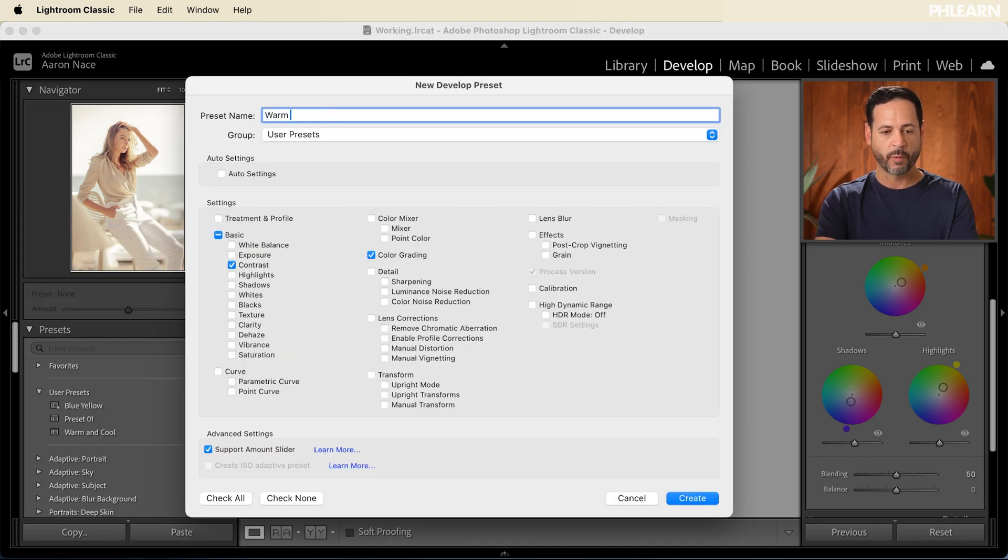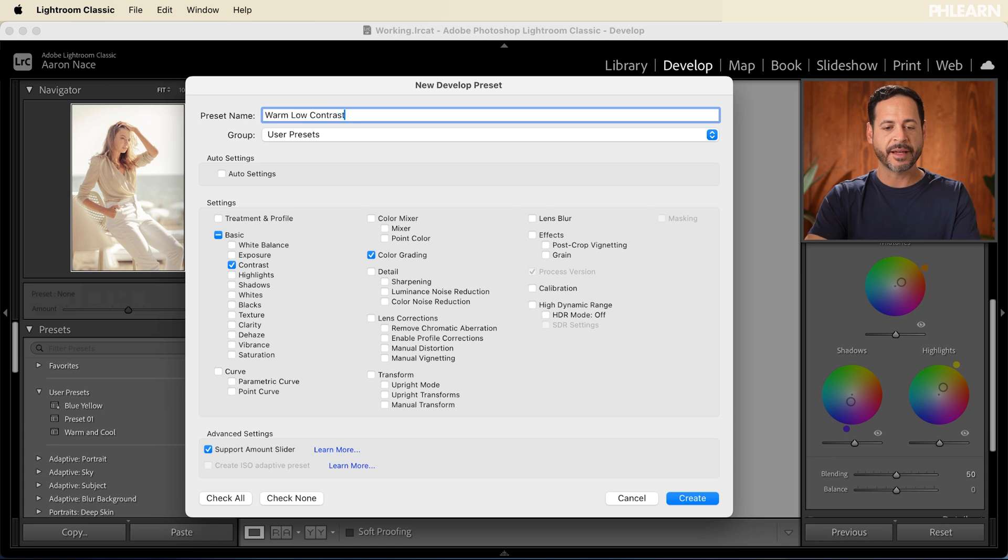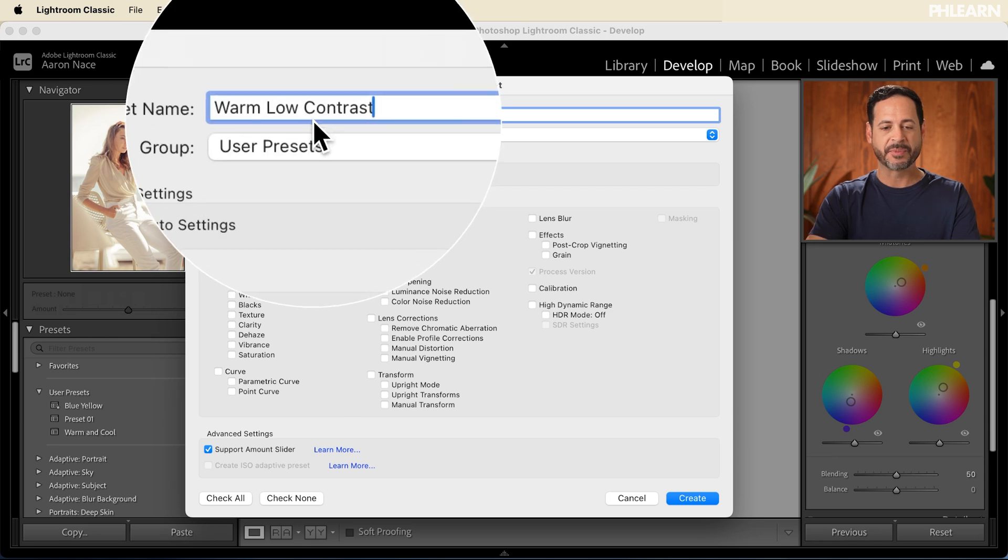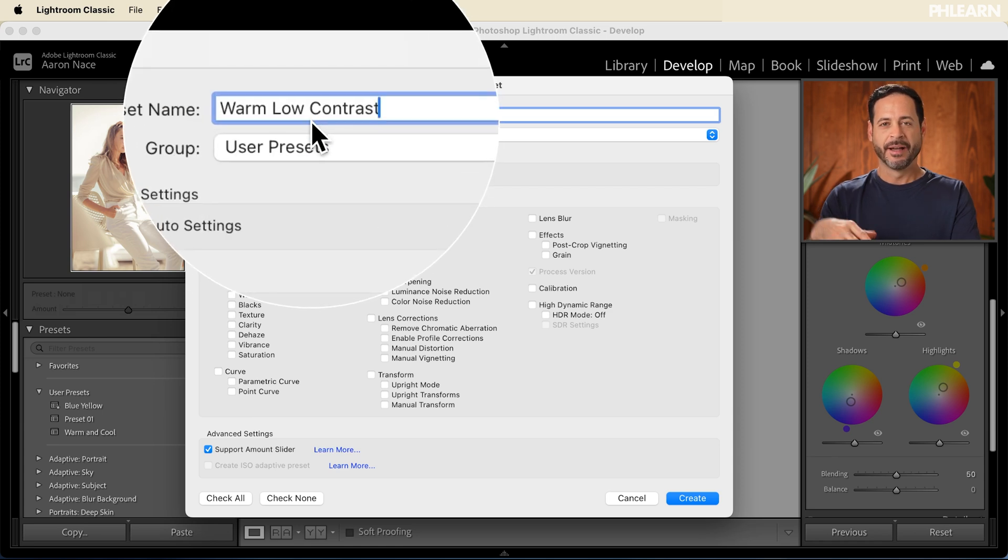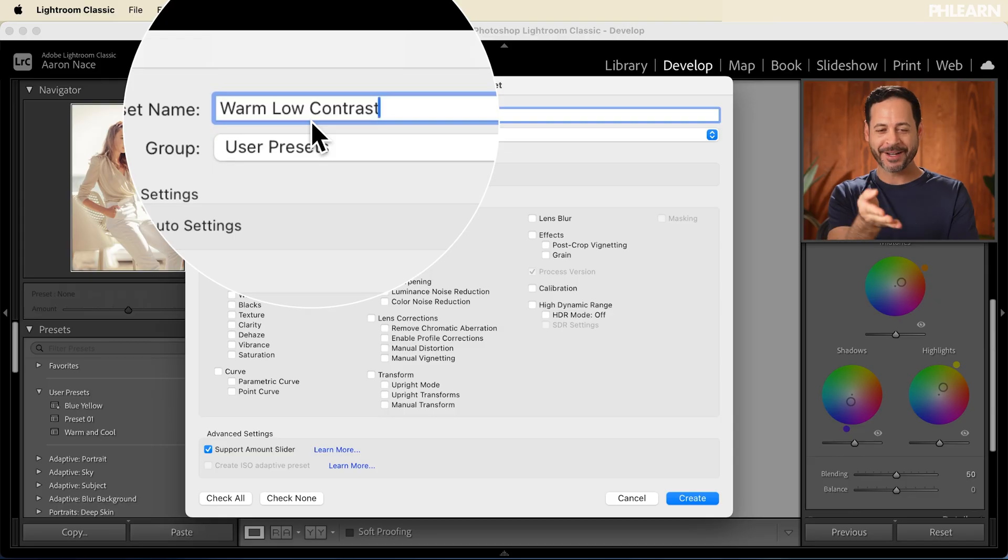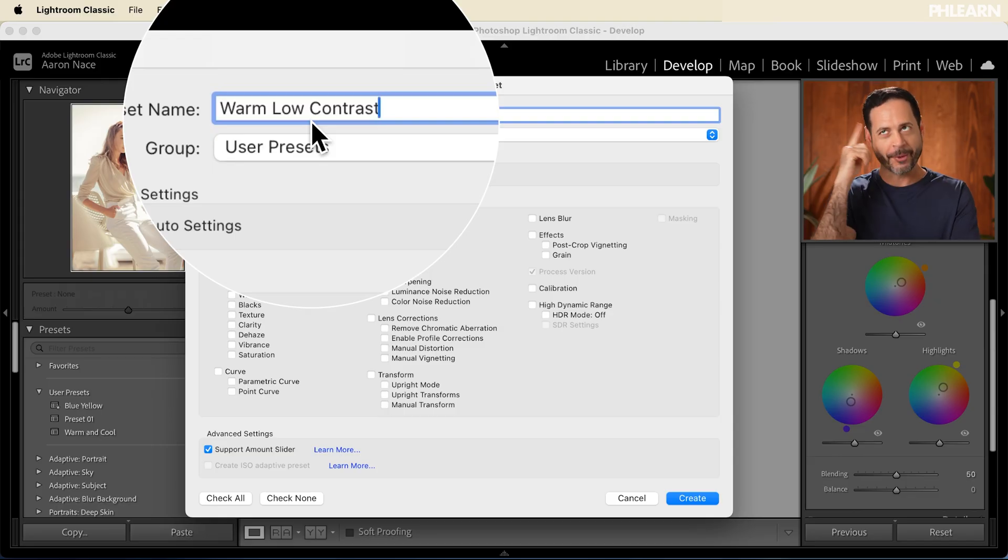And I'm just going to call this warm, low contrast. I find that it helps to name these presets descriptive of what they're actually doing to the image. You can call them like summer day, whatever you want. But if it actually says like warm, low contrast, you're like, okay, I know what that's actually going to do.